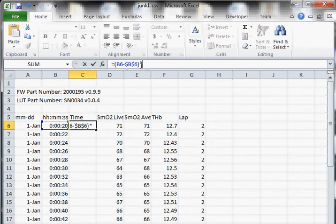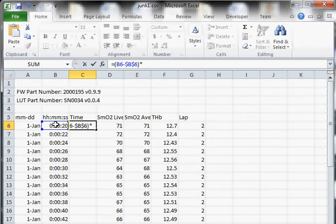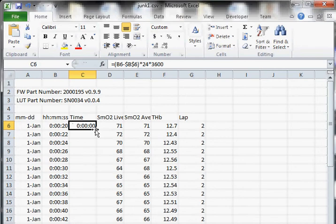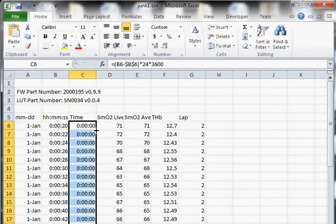And then the other thing we have to do is Excel stores time values as a fraction of a day. And so if we want to convert that to seconds, we have to multiply by 24 hours in a day and by 3600 seconds in an hour.